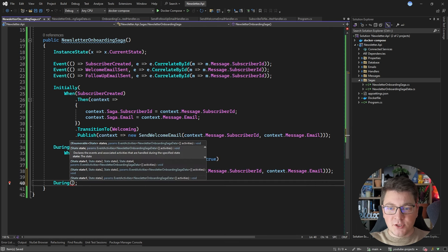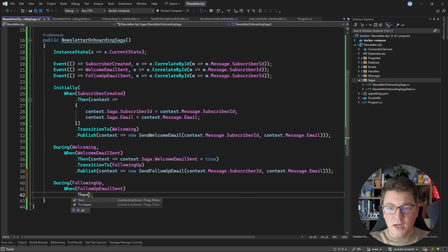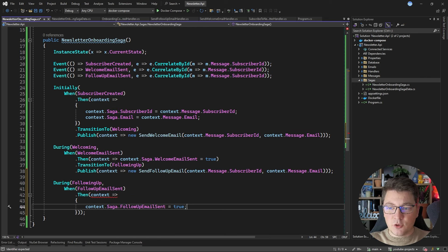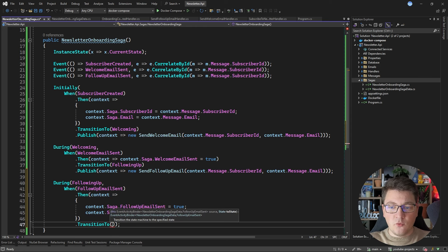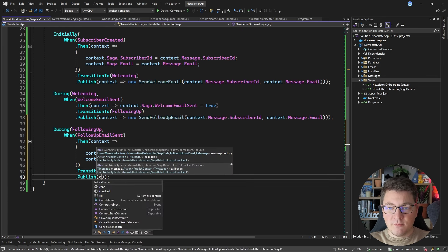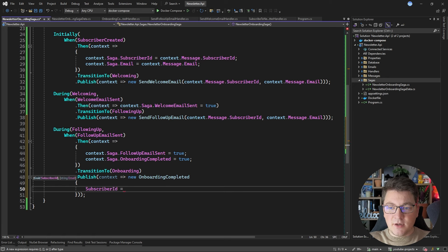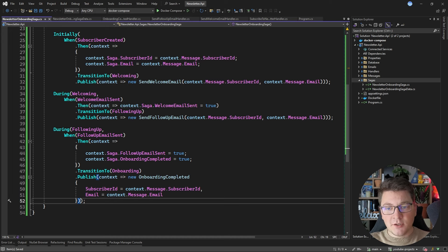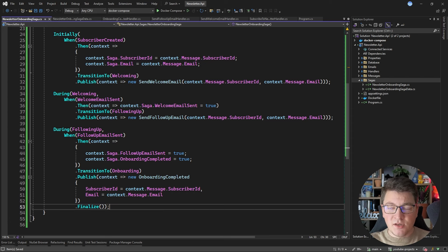Let's define one more transition. During the following up state, when we receive the follow-up email sent event, I'll access the saga data and set the follow-up email sent property to true. I'm also going to set the onboarding completed property to true, then transition the saga into the onboarding state and publish the onboarding completed event with the subscriber ID and email values. This marks the end of our saga, so I call the Finalize method, which will transition the saga to the final state.